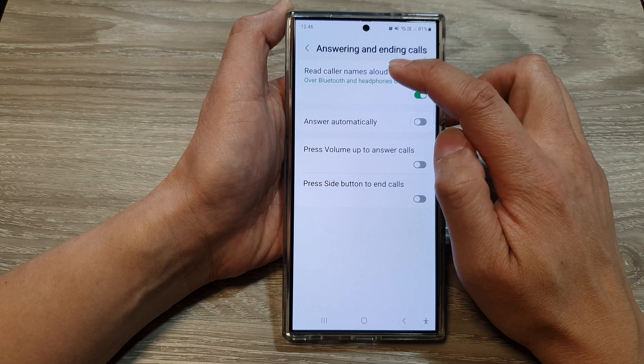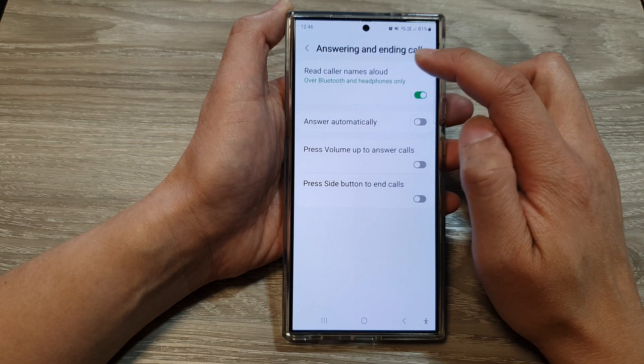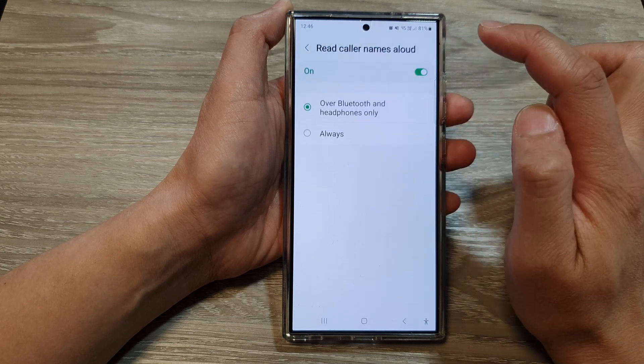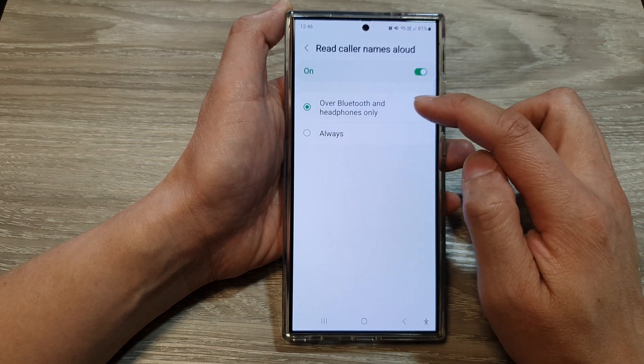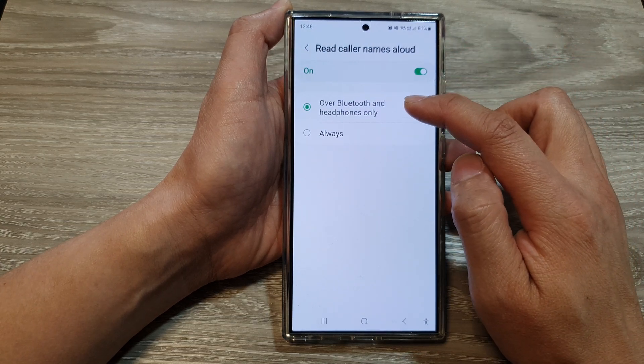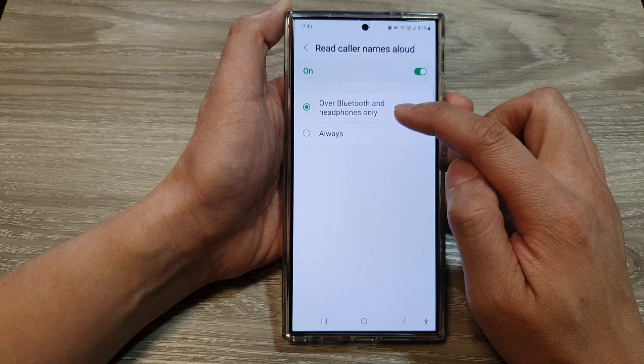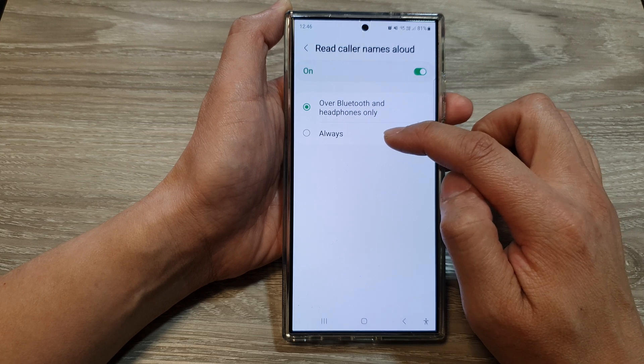Next, tap on read caller names aloud. Tap on the left hand side. In here you can choose between over Bluetooth and headphones only or always.